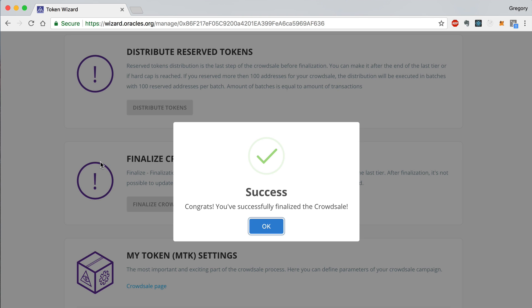And that's it! That's how easy it is to finalize a CrowdSale with TokenWizard. Again, be sure to subscribe to the channel and watch the previous videos in this playlist if you haven't already to learn more about how to use TokenWizard. Until next time, thanks for watching Dapp University!